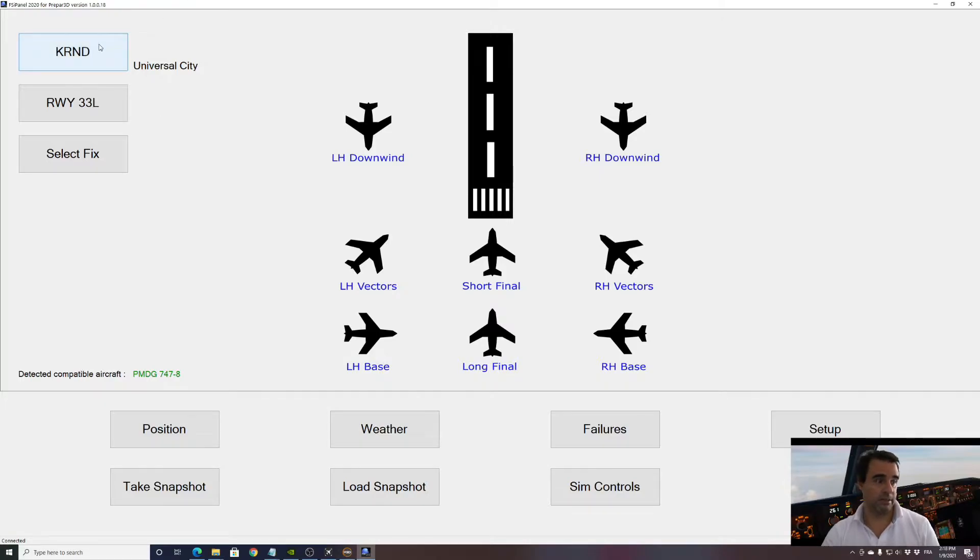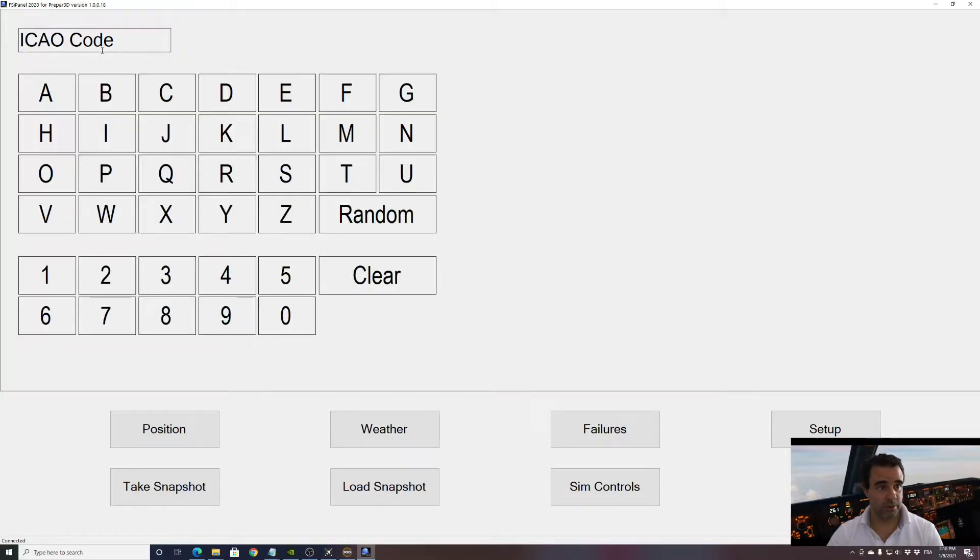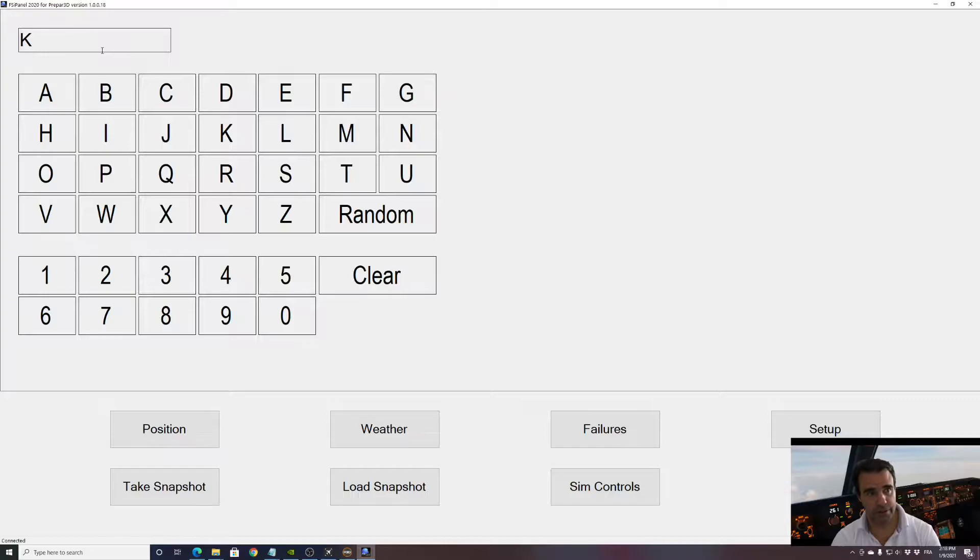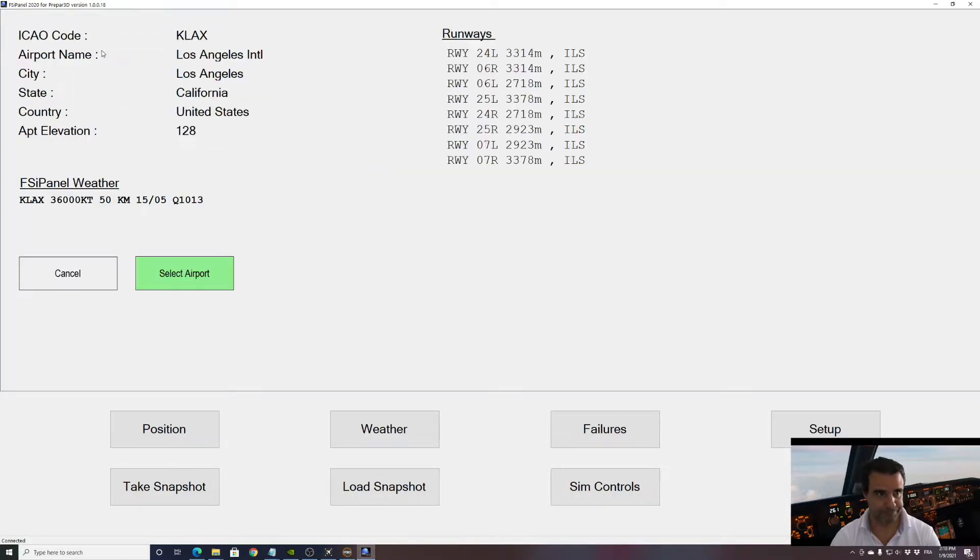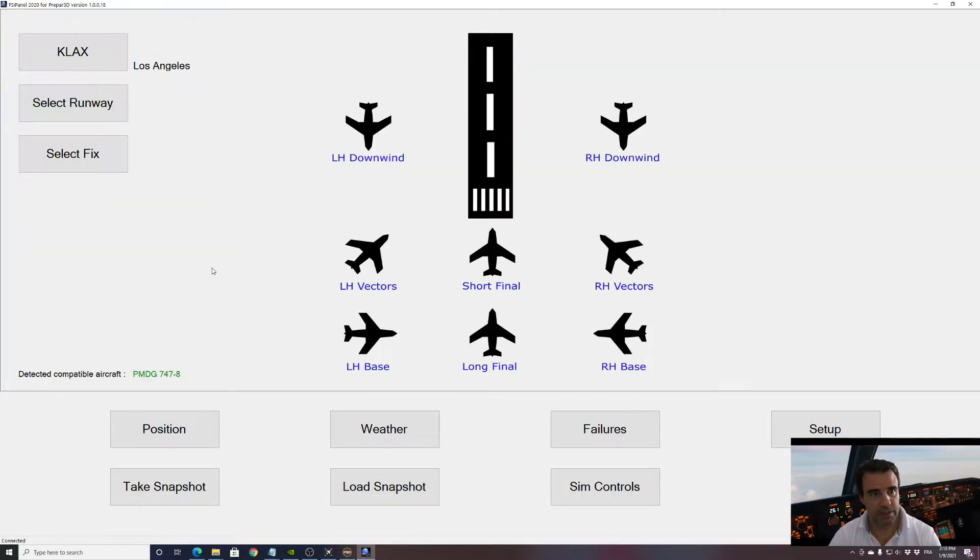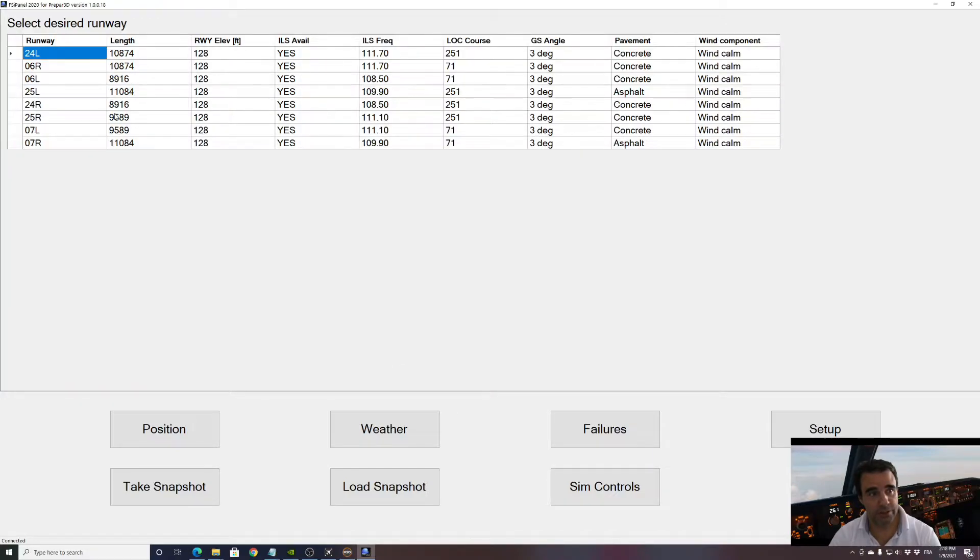All right, let's select our airport. So why don't we try approaches in Los Angeles? We have Los Angeles, select the airport, select the runway. I will take a runway with ILS long runway, let's put two four left.